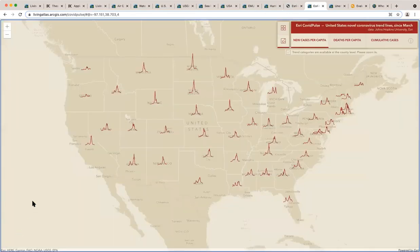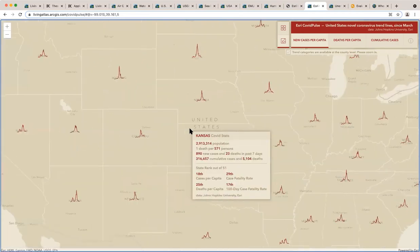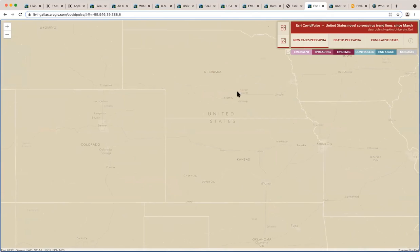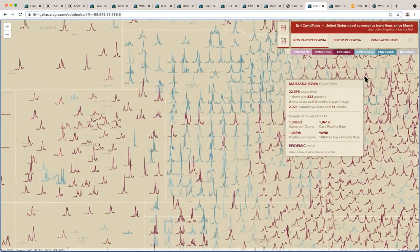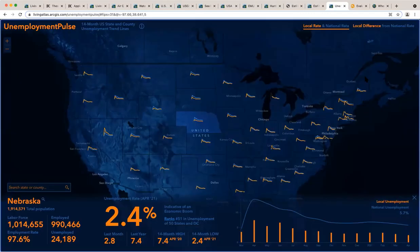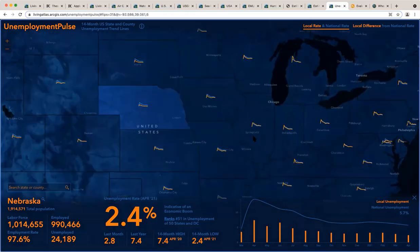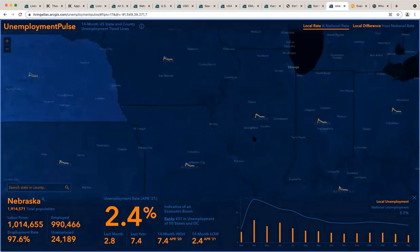Other things like tracking the COVID pandemic at a state and county level. This COVID pulse application gives you strong visuals of where things have calmed down or where things are still an issue. A similar approach with unemployment, again at the county and state level.